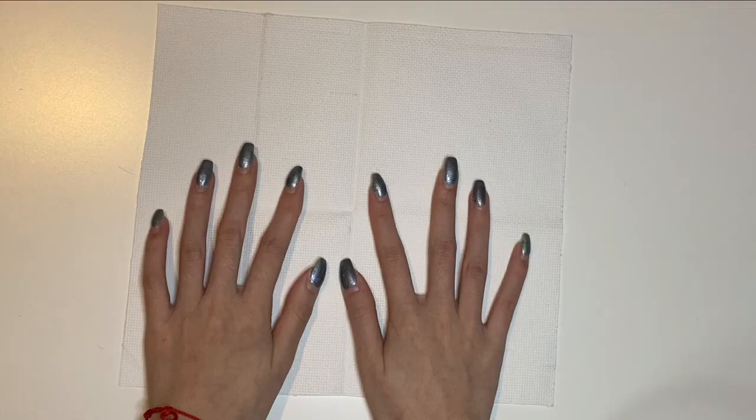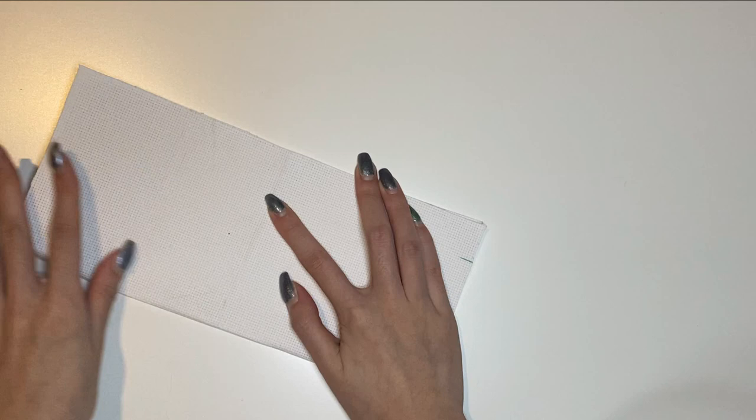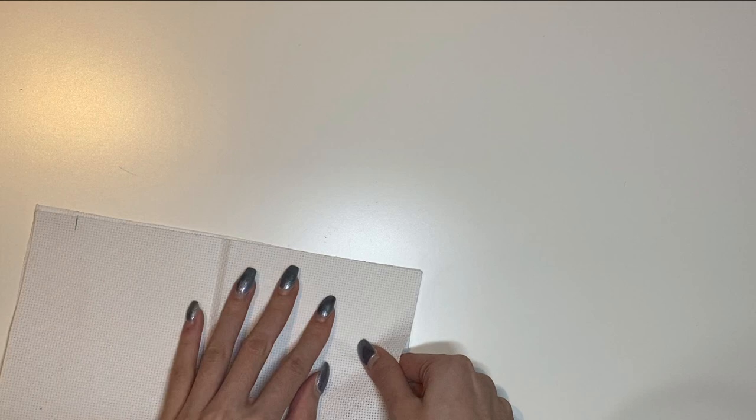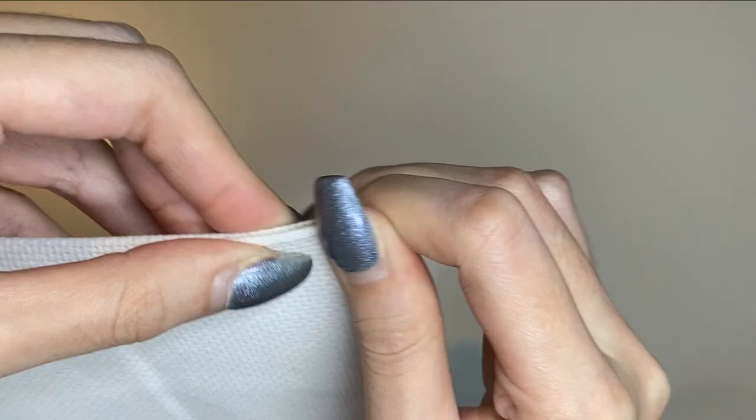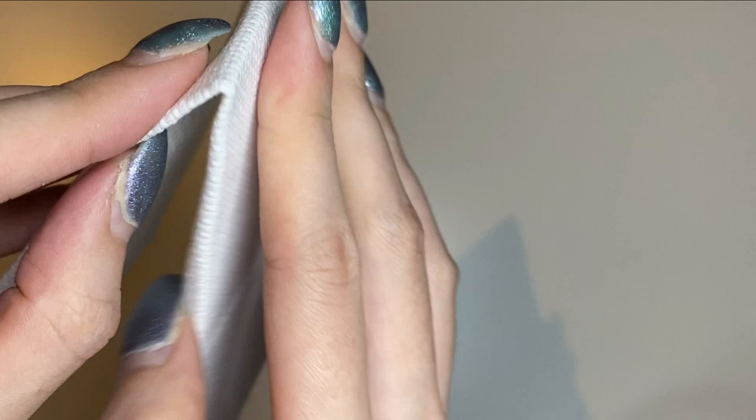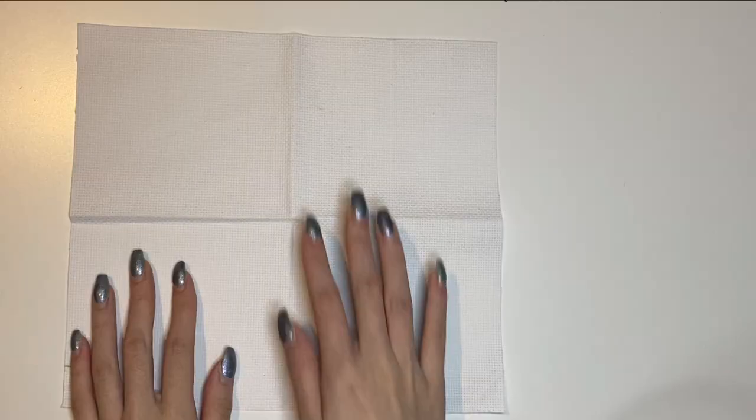Now you will need to fold your fabric to find the middle so you can start gridding it. Now we have the middle so you can mark it if you want and then you can start gridding the first line.